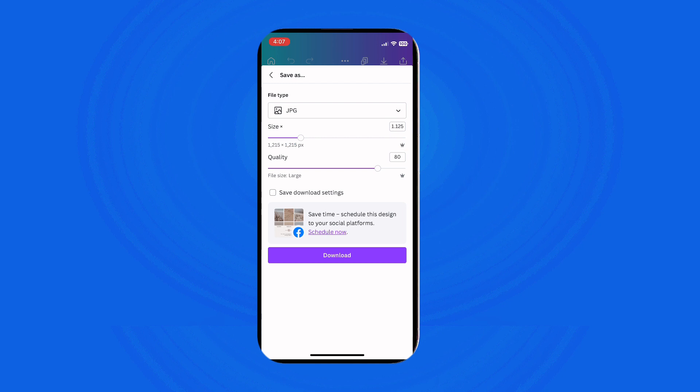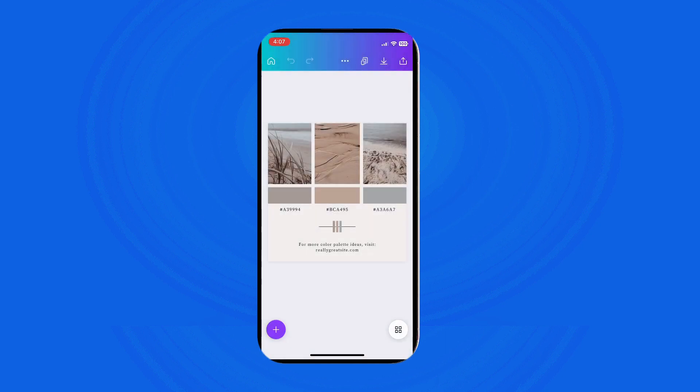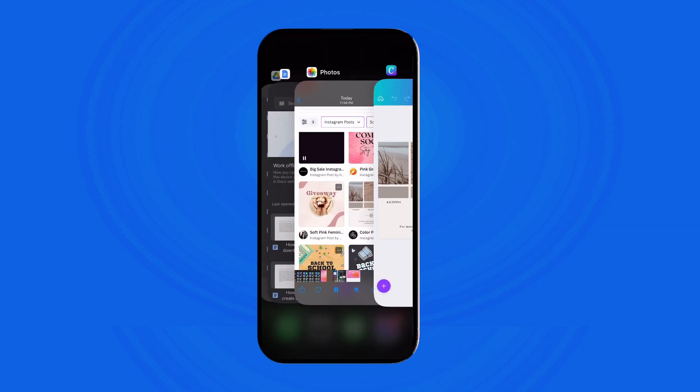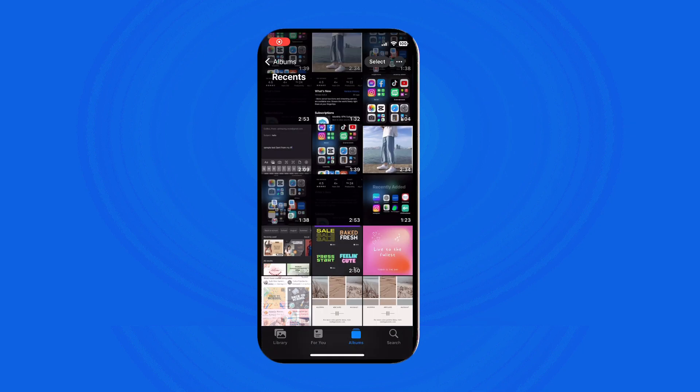Once you have selected your preferences, tap on download. Your project will be saved to your phone and you can access it in your gallery or file manager.